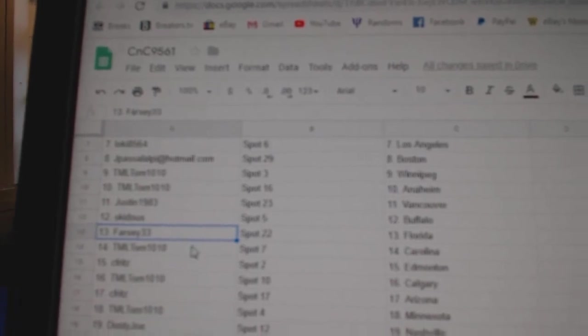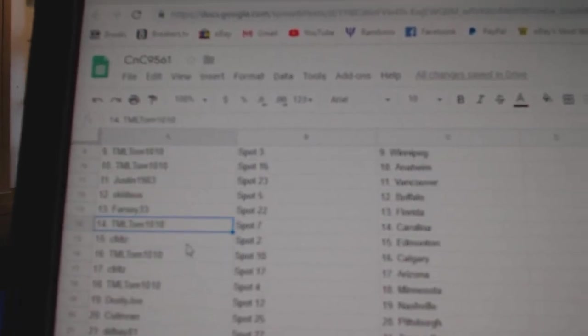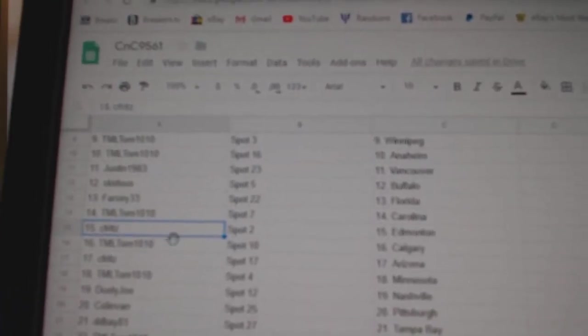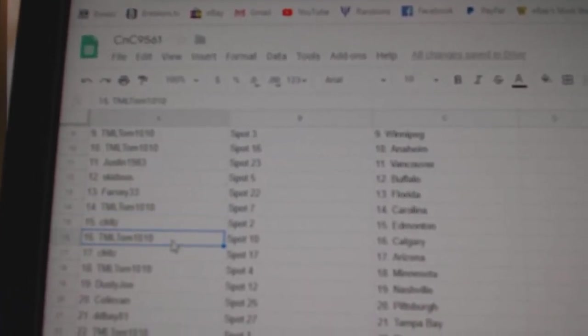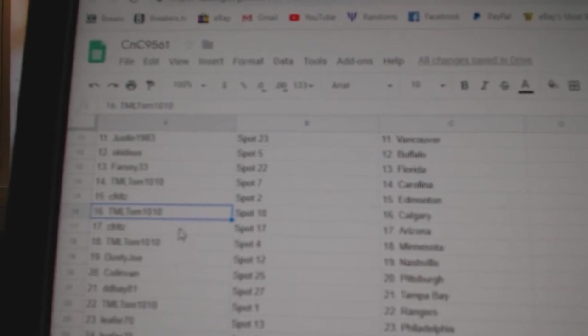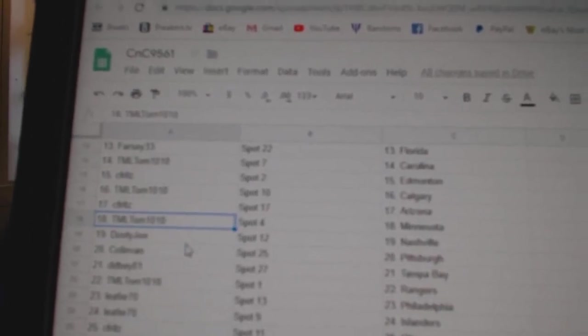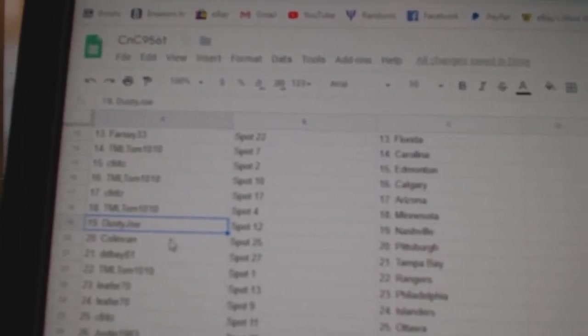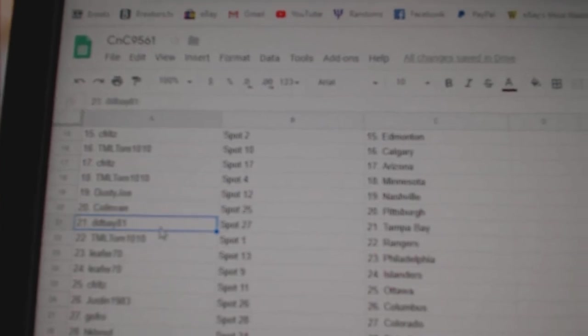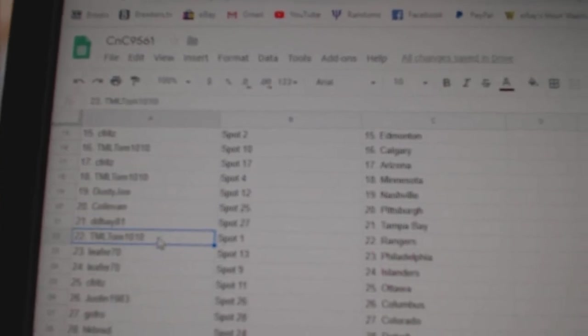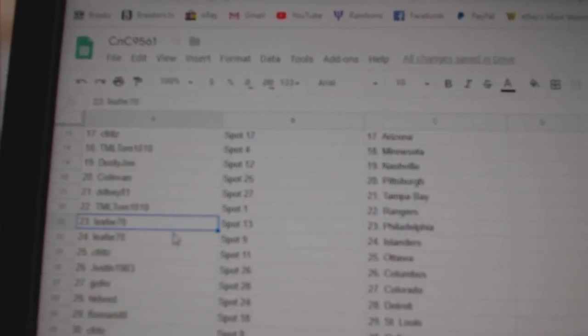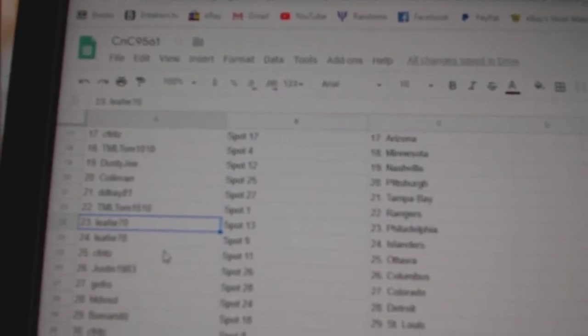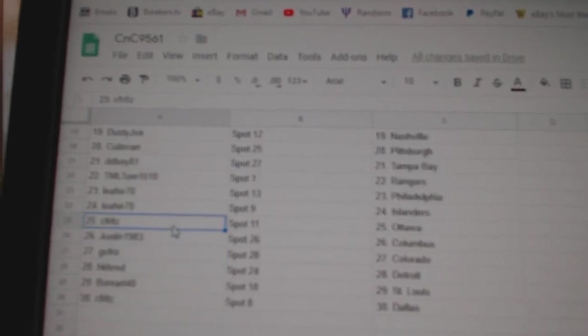Skid's got Buffalo. Farsi, Florida. TML's got Carolina. C-Frit's Ed Money. TML's got Calgary. C-Frit's Arizona. TML Minnesota. Dusty's got Nashville. Colin Van, Pittsburgh. Didi Bay, Tampa. TML's got Rangers. Lee for Philly and Islanders.